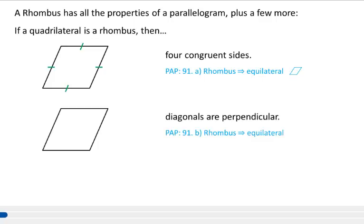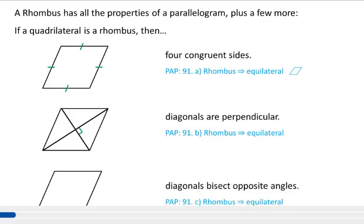Next, if a quadrilateral is a rhombus, then the diagonals are perpendicular. So draw in your diagonals, and the place where they intersect is going to be a 90-degree angle. And then, if a quadrilateral is a rhombus, then the diagonals bisect the opposite angles. So if you draw in your diagonals, each of our corner angles will be cut into two equal pieces by the diagonal.